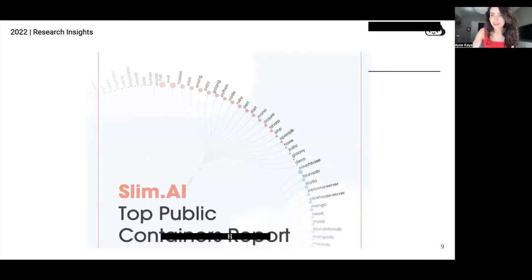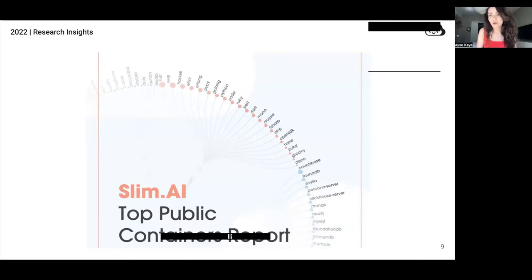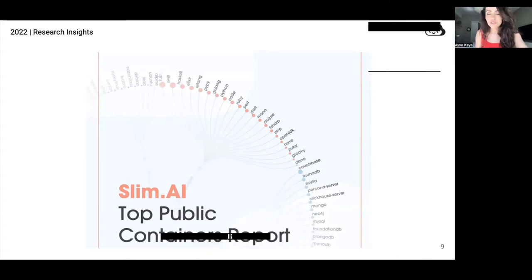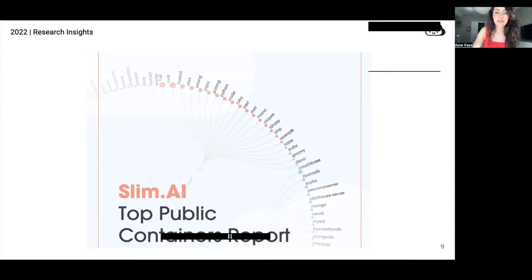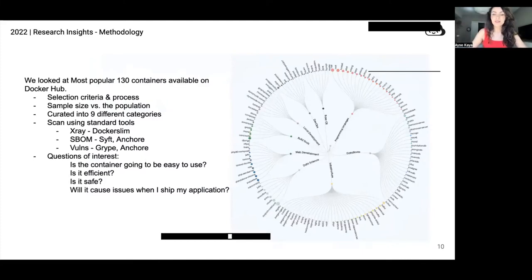At Slim, we care a lot about what's inside your containers. We process hundreds of thousands of containers on our platform daily, and we are constantly trying to understand what makes these containers efficient, secure, and safe, while also making sure they're easy to work with for developers. Since we began the company back in 2020, our data research team has been analyzing the most popular public containers, collecting data on every new version we see on our platform, and analyzing them through container analytics tools to better understand the challenges developers face. In this specific presentation, I'll be focusing on a study looking at the most popular 130 containers available on Docker Hub.